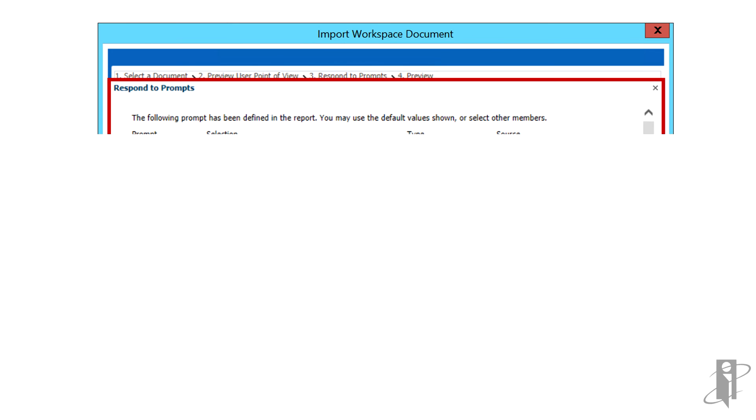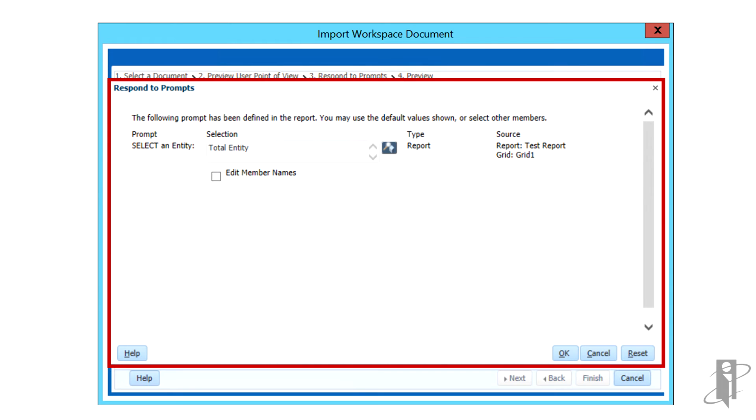If the document contains prompts, the Respond to Prompts dialog box will display. Update the default value if needed and click OK.